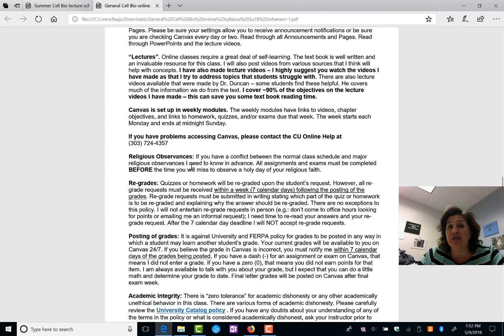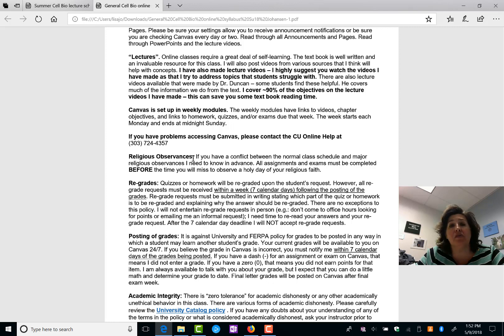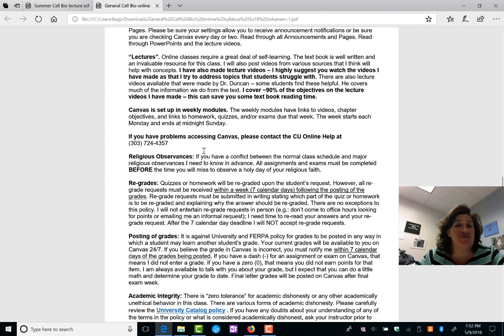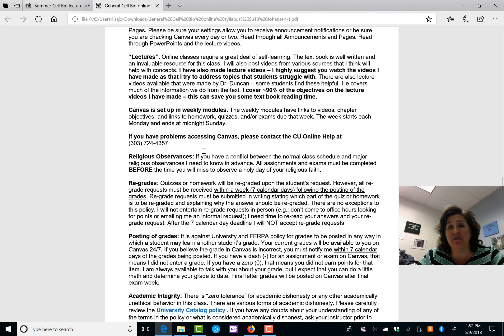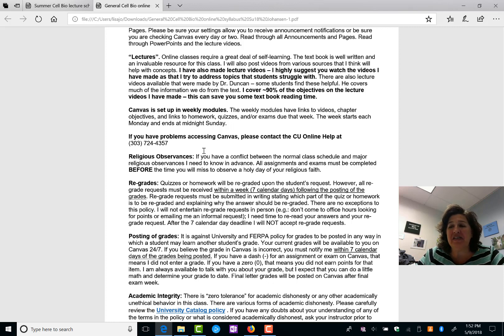If there are any religious observances coming up this summer that will interfere with you completing the course, I need to know now so that we can work things out. Vacations don't count. Okay? You've got to figure things out. If you're going out back camping for two weeks with no internet, probably not a good idea to take an online class this summer.